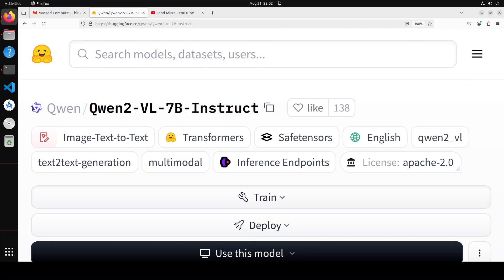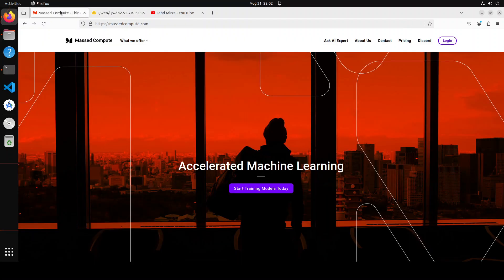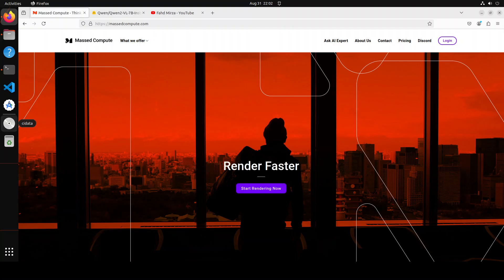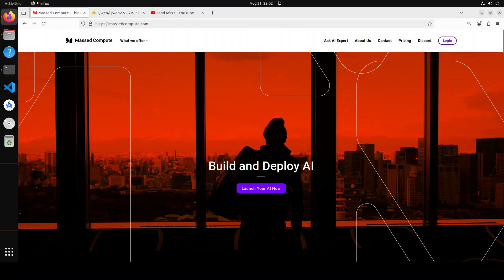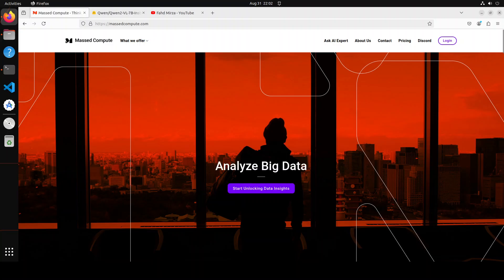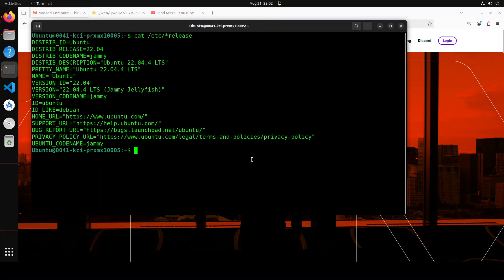That is a quick intro of this model. Before I show you the installation and testing, let me give a huge thanks to Mass Compute who are sponsoring the VM and GPU for this video. If you are looking to rent a GPU at good prices, I will drop the link to their website in the video's description and I will also give you a 50% discount coupon which you can use with a range of GPUs.